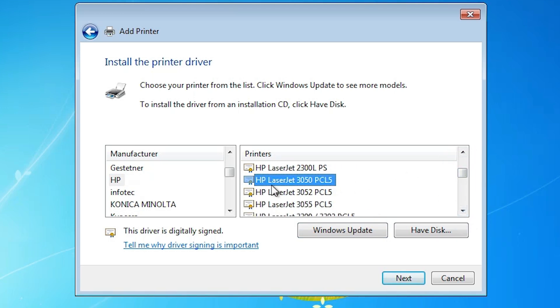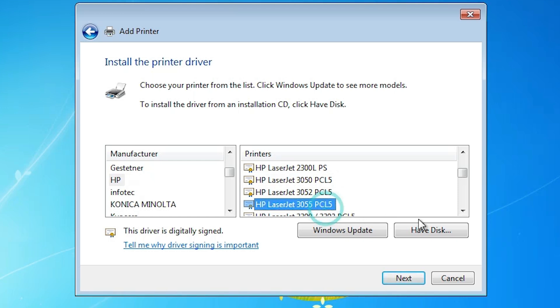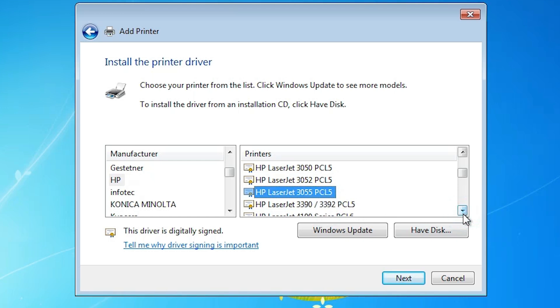Here we find printer name HP LaserJet 3055. Here we find HP LaserJet 3055 PCL5, HP LaserJet 3055 PCL5 or in bracket HP. Find this HP LaserJet 3055 PCL5.